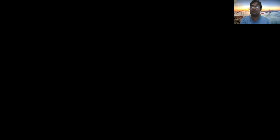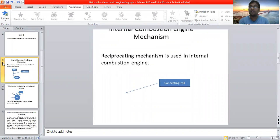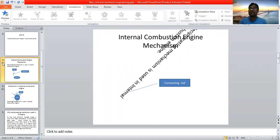I will explain which type of mechanisms are used in internal combustion engines and external combustion engines, and why those types of mechanisms are used. In internal combustion engines we use reciprocating mechanism. If you can see this animated video then you can very easily understand.